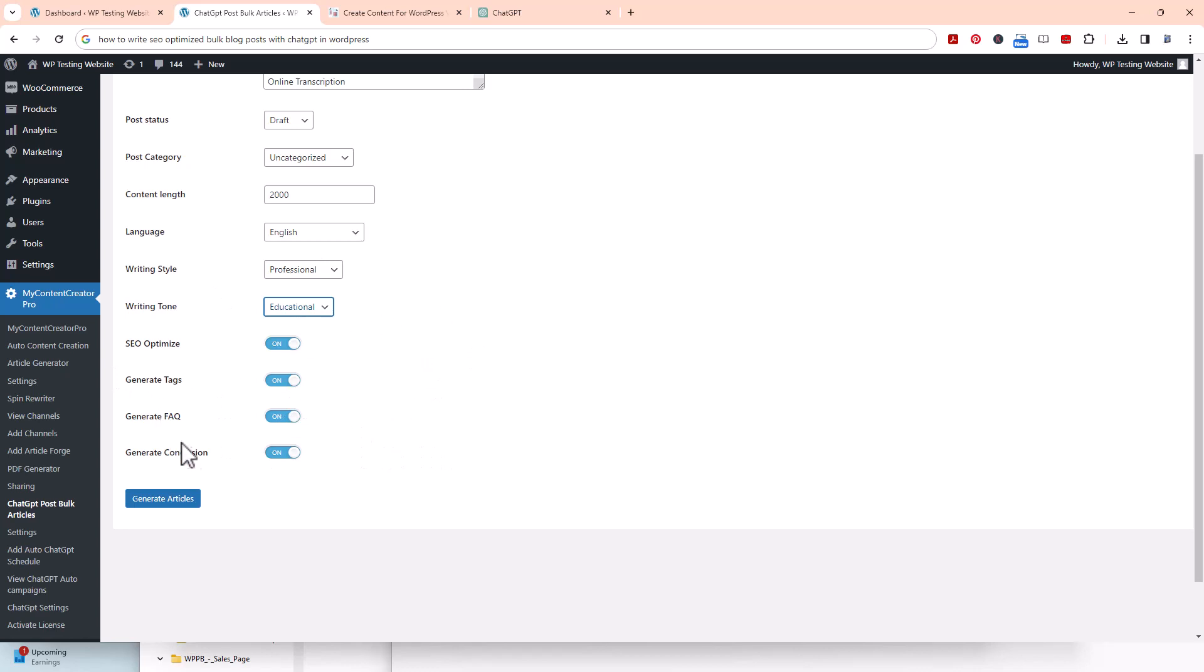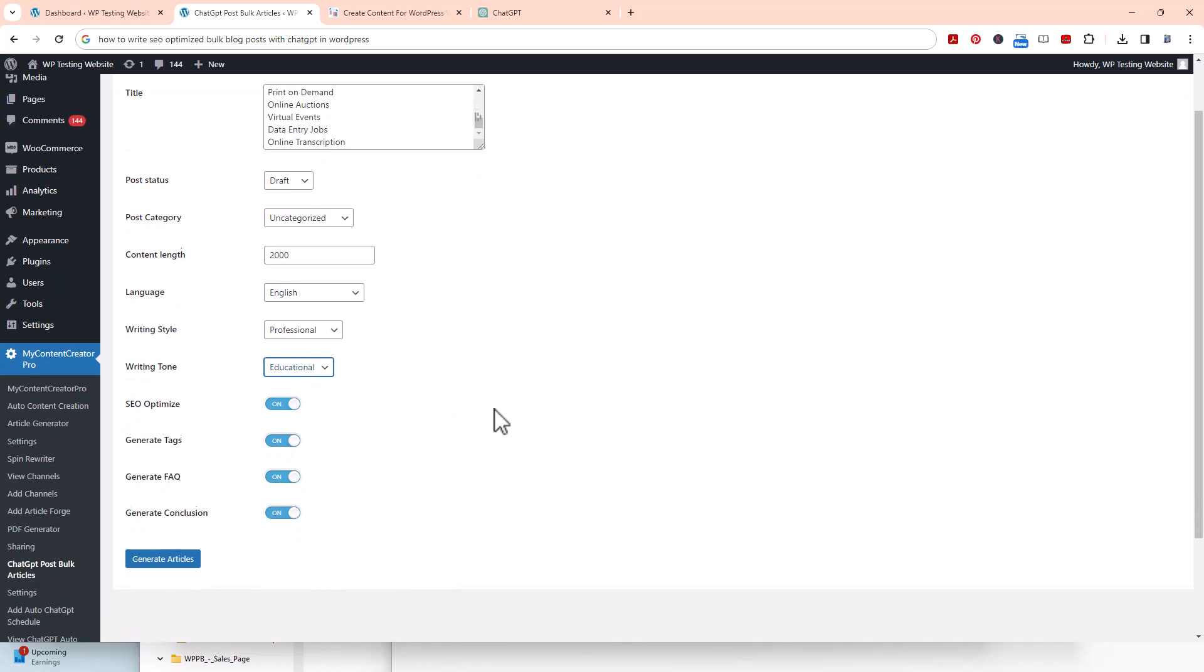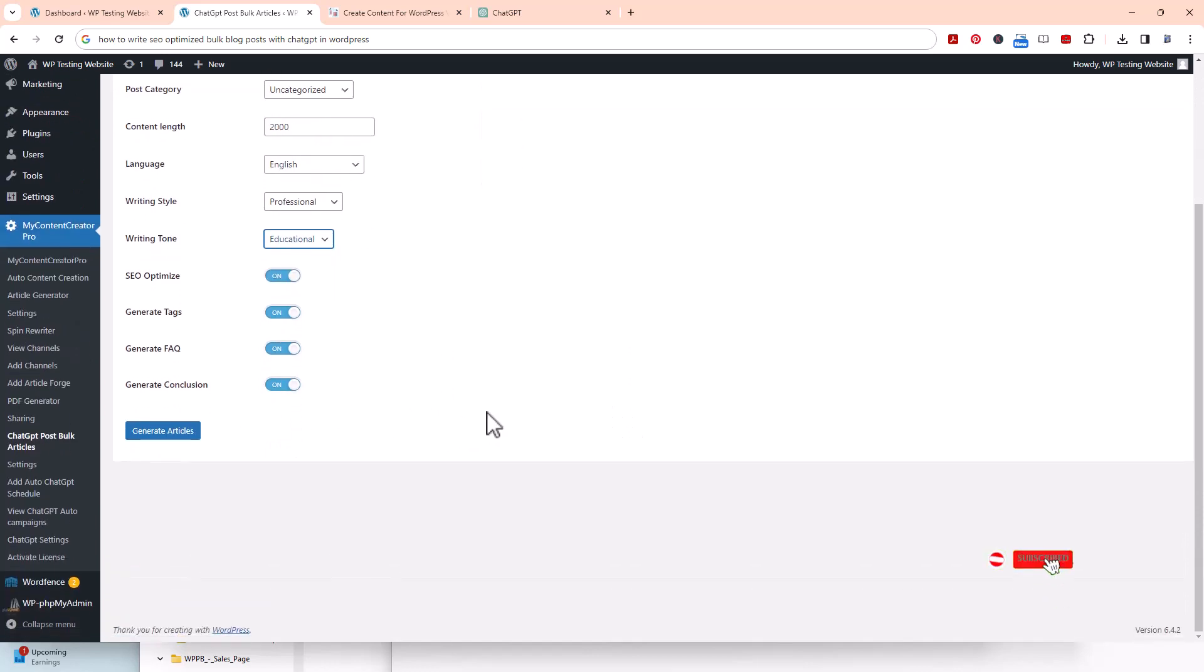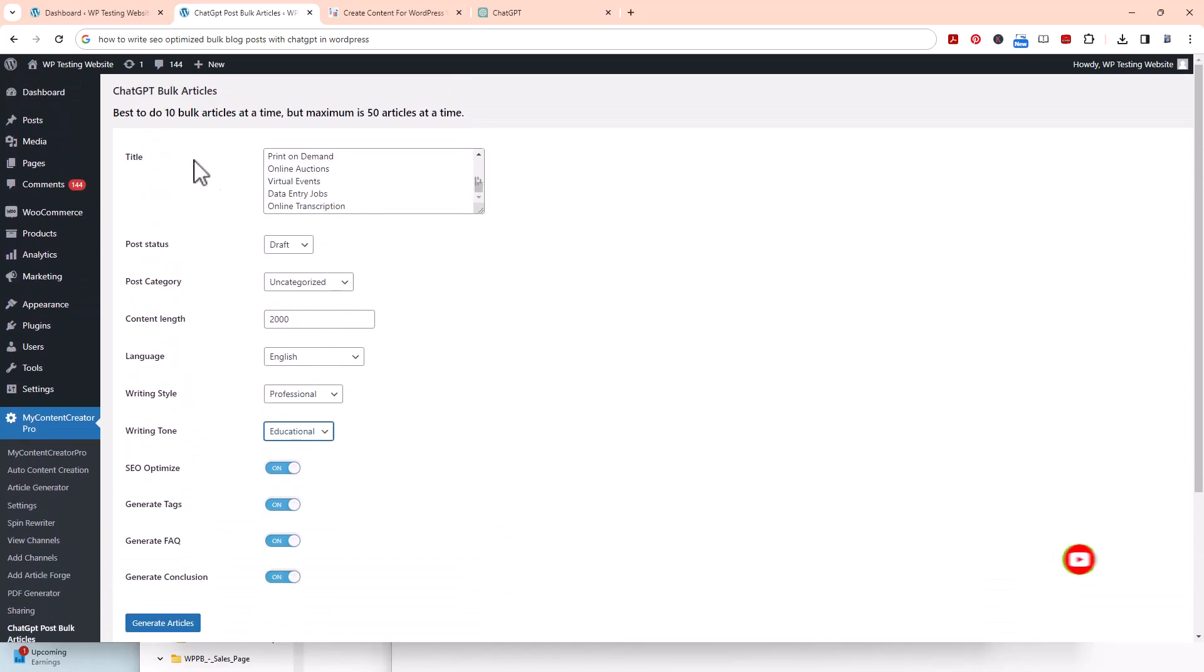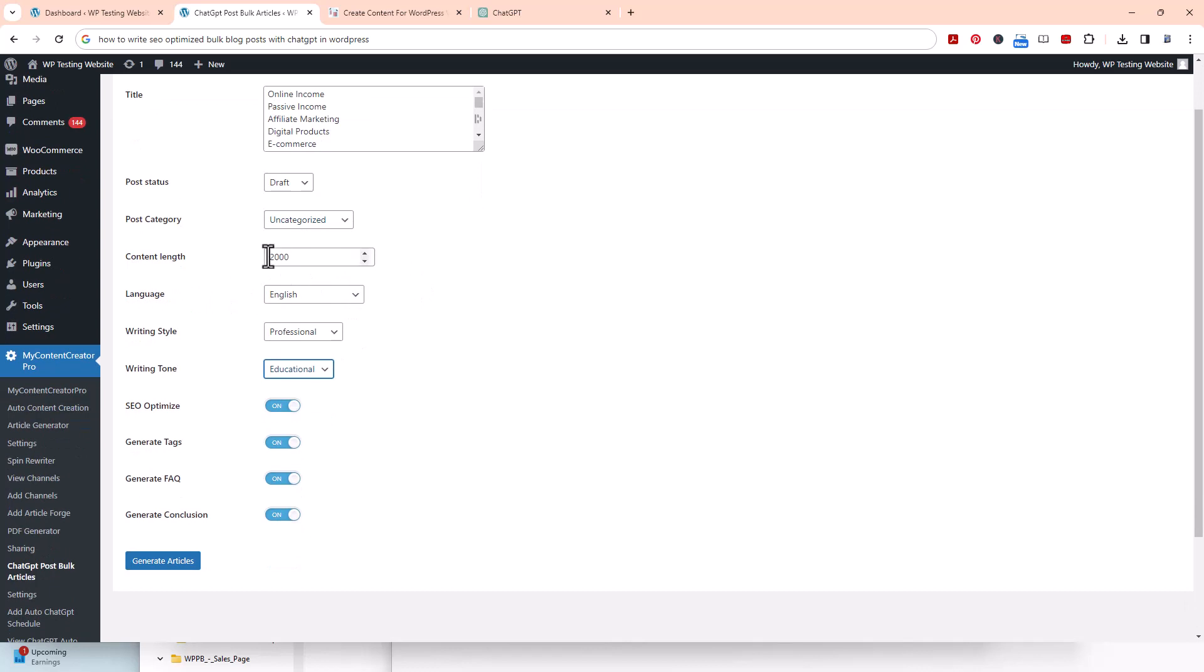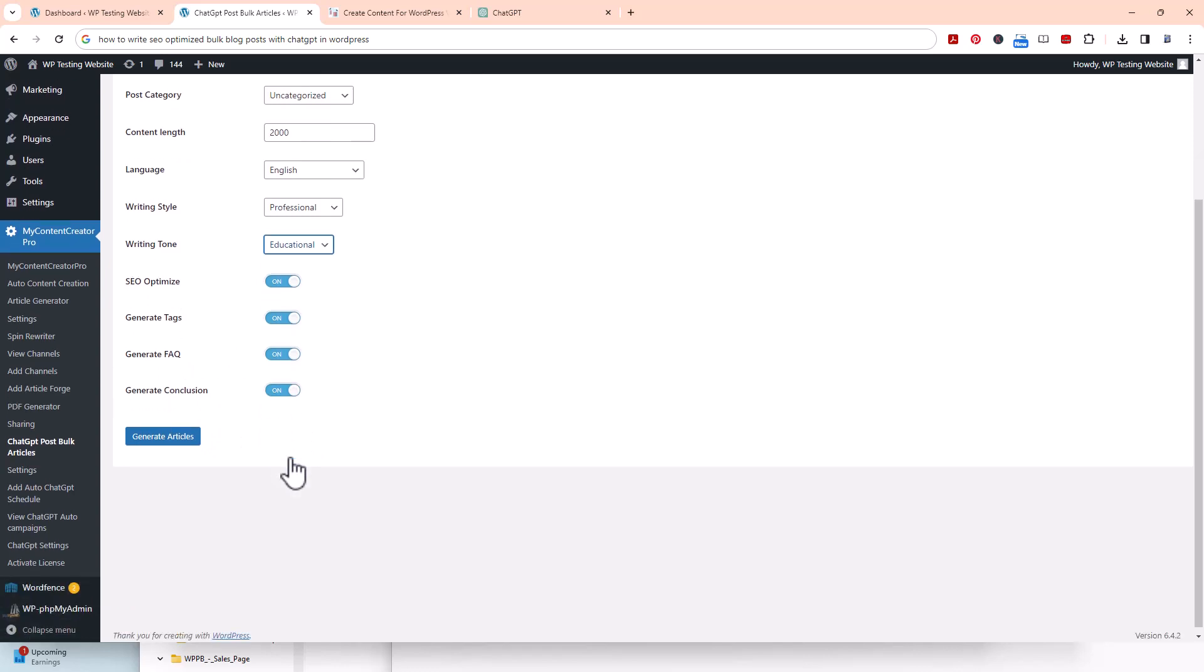Once you have all this stuff set right here - I've got 50 of them in here. I put everything on draft because it's better to do drafts so you can check things before it goes out. Pick the category that you want, pick the word count that you want. So I wanted 2,000 words, language English, writing style professional, writing tone educational. Then SEO optimized keep that on, generate tags keep that on, generate FAQ keep that on, and generate conclusion. Now what we're going to do is click right here, generate articles.